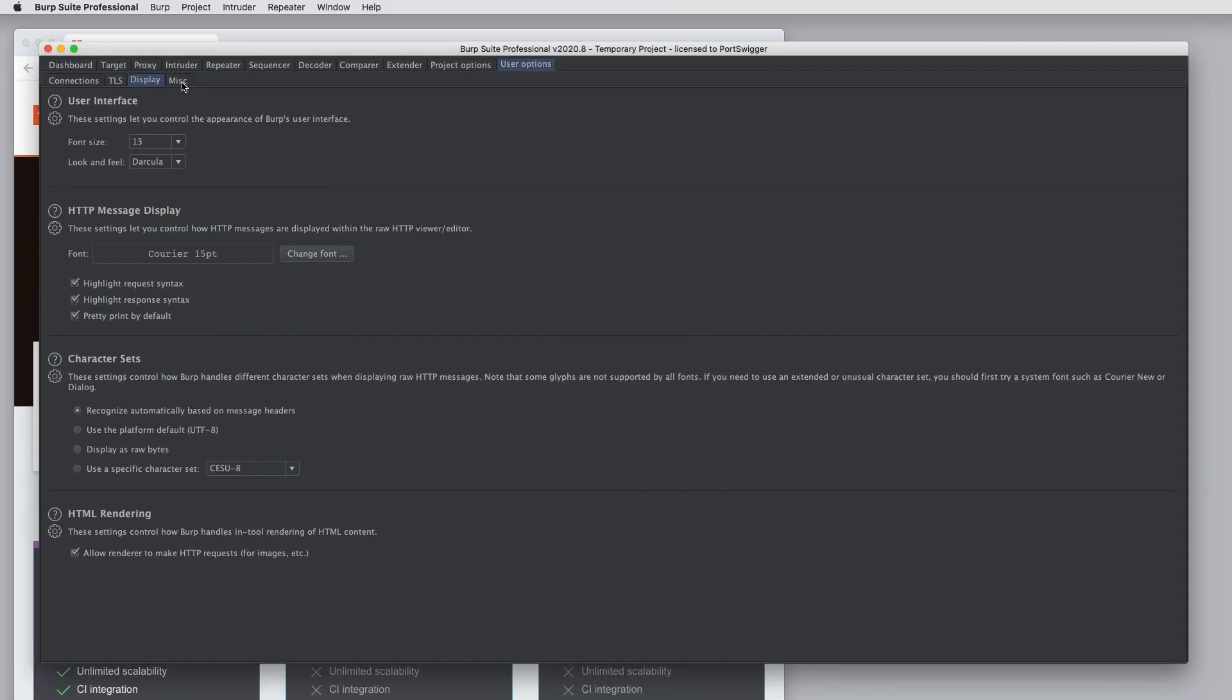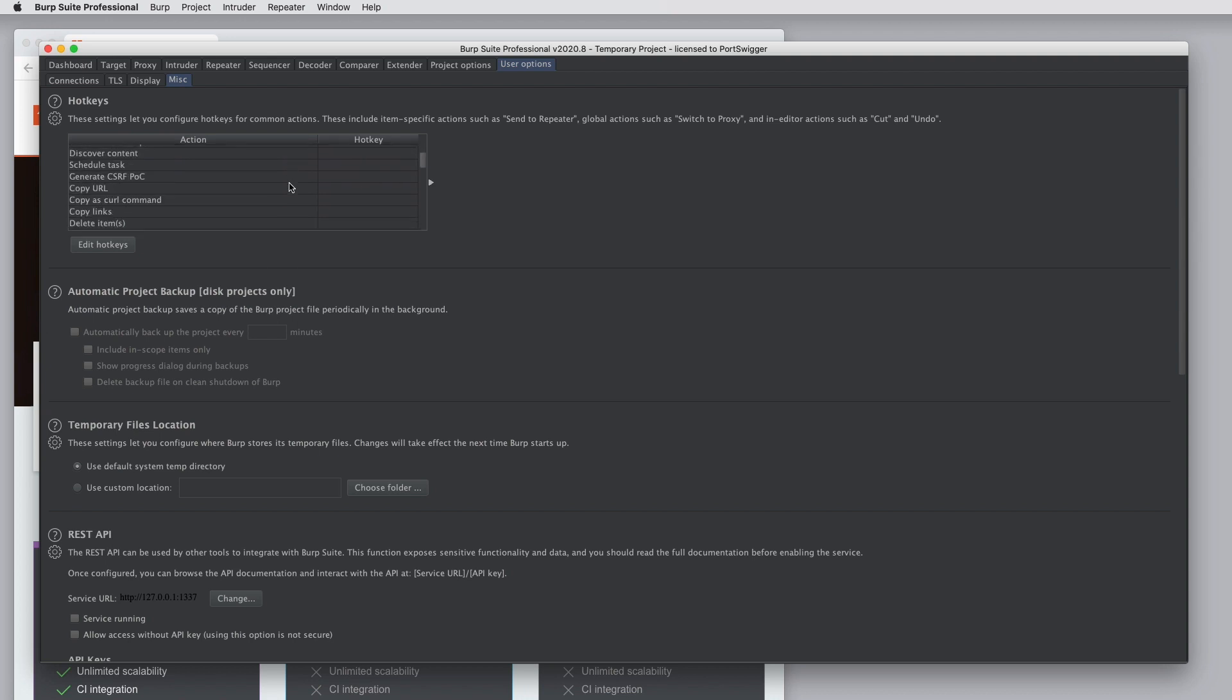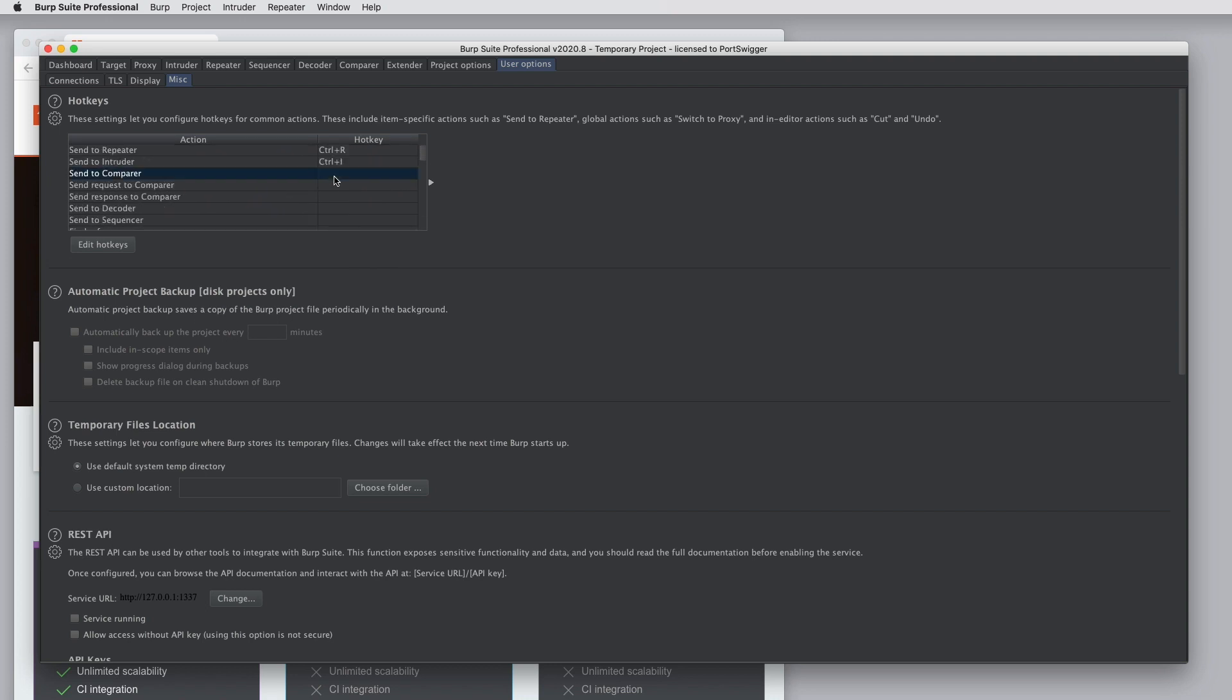Under Miscellaneous, you can configure hotkeys. So Burp supports tons of hotkeys for different common actions. And this is where you can configure those. There are many options that are hotkeyable which don't have a hotkey assigned by default. And you can define one here if it's an action that you use a lot.